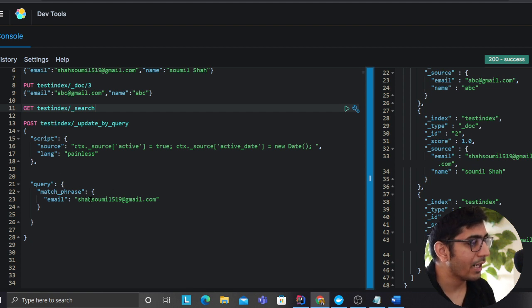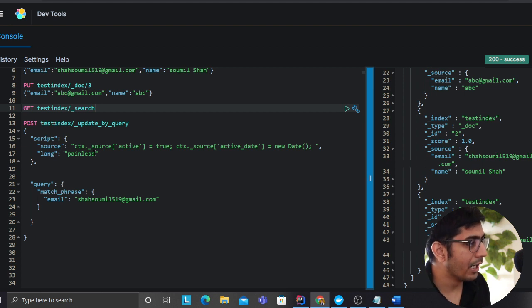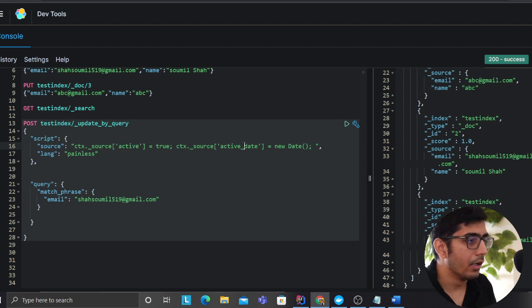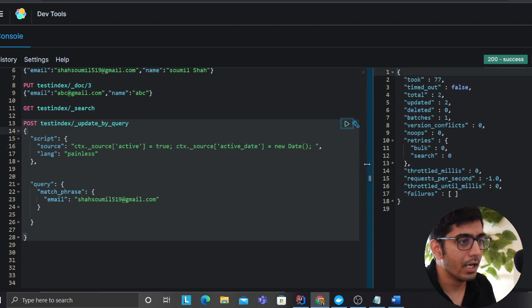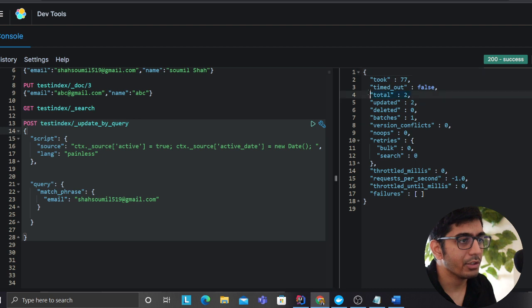So let's do that over here. It says total two documents took 77 milliseconds which is great. Right, now if we try to search the documents.